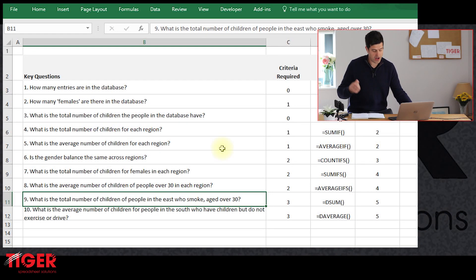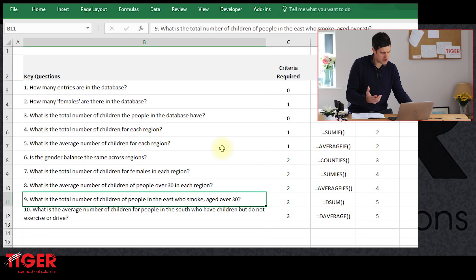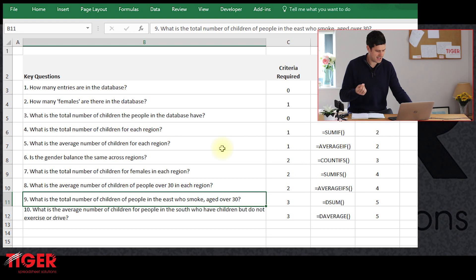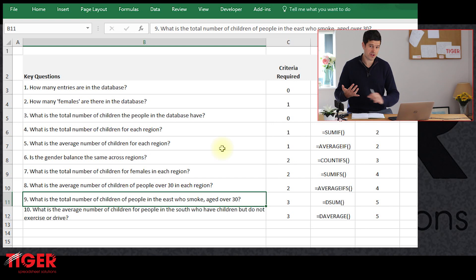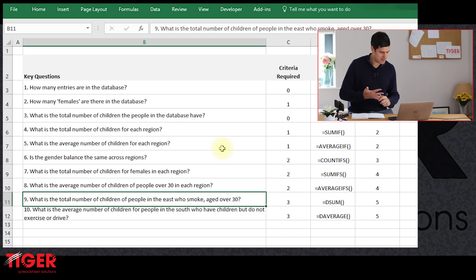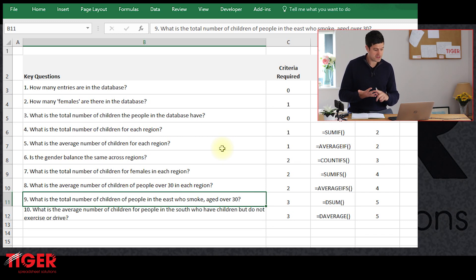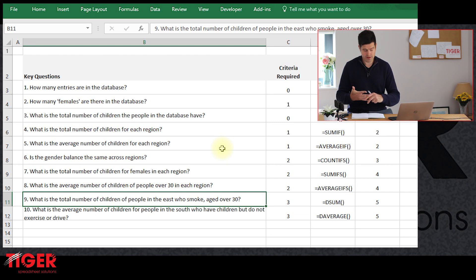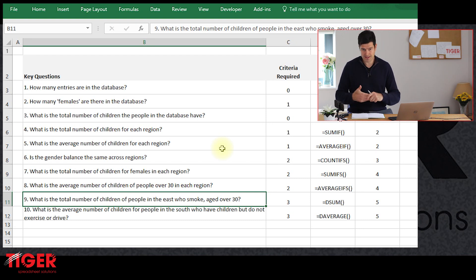We're dealing with the last two questions in the series now — Question 9 and Question 10. Question 9 asks: what is the total number of children of people in the East who smoke, aged over 30? We're looking at the total number of children, so we'll perform the operation on that column. Then we've got three criteria: people in the East, who smoke, aged over 30.